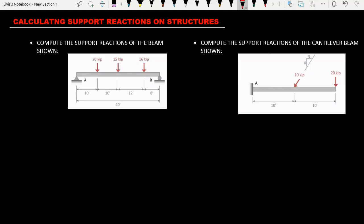Let's take a look at the first beam. As you can see we have a pin support at point A and a roller support at point B. Pin supports don't allow movement in the X and Y direction, while roller supports don't allow movement in the Y direction. So we are going to have three unknown forces. We need to make an assumption on the direction of these forces — the forces in the Y direction acting upward while the forces in the X direction acting to the right.